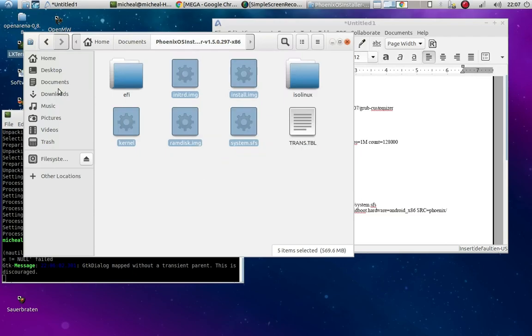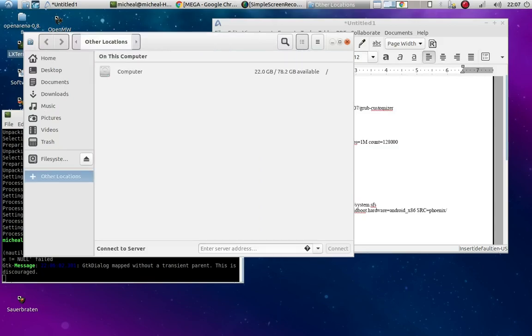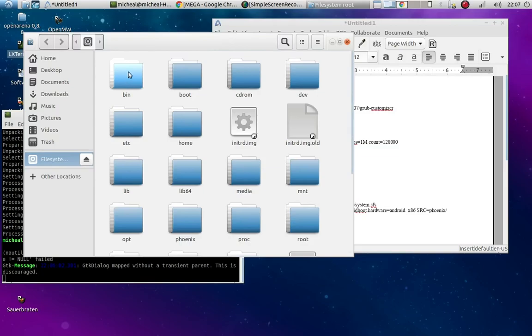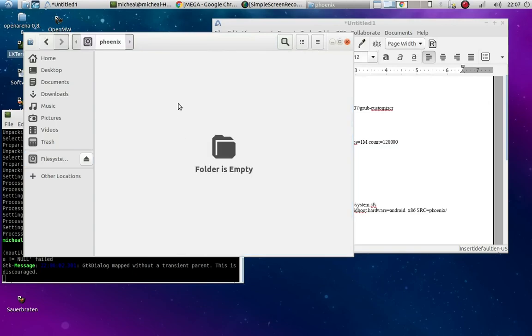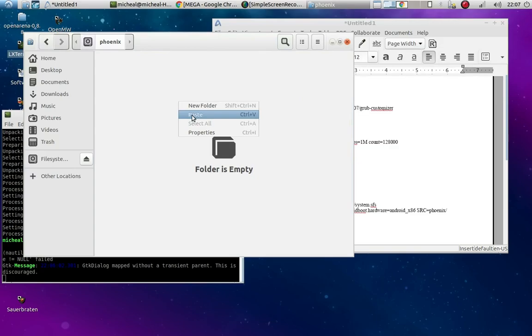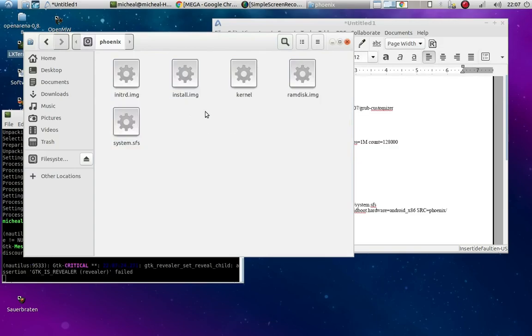And then you're going to go back to your Phoenix folder, which is in your Other Locations. It's in your root file. So to find your Phoenix folder, open it up, and you're just going to right click and paste. Okay. And that's all you need to do there.